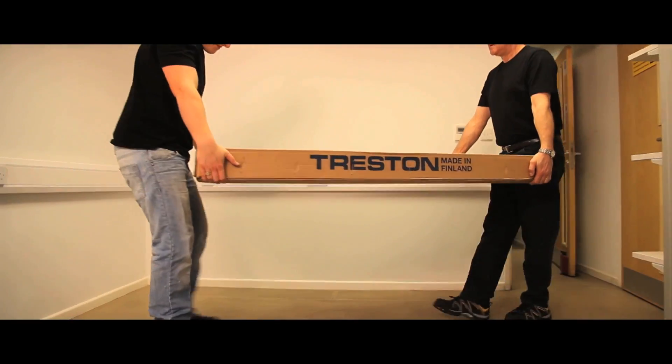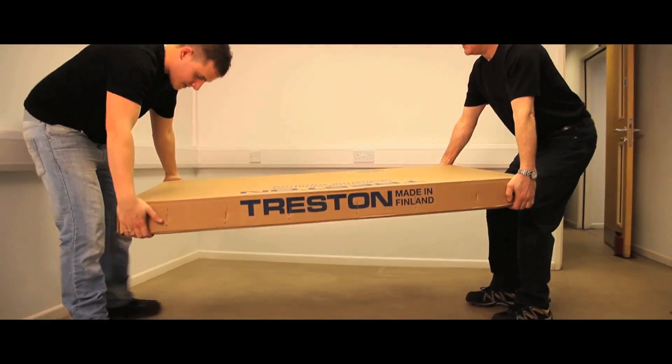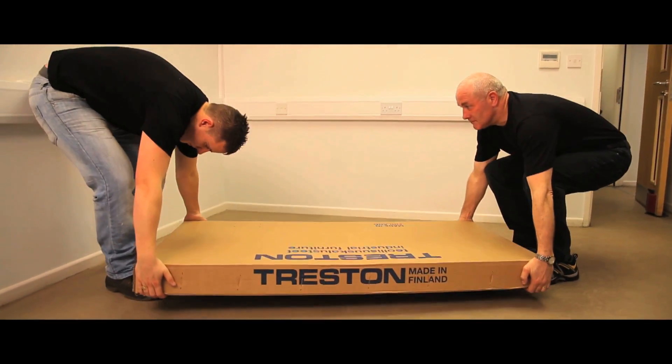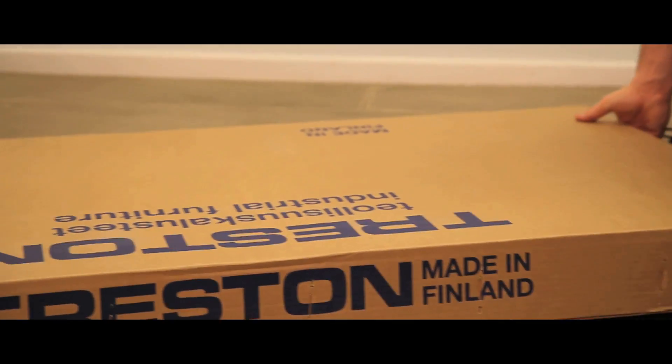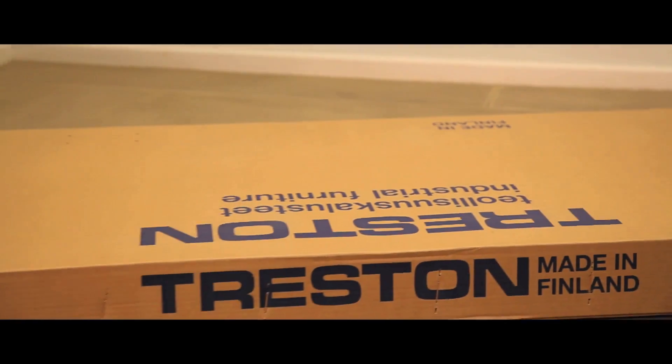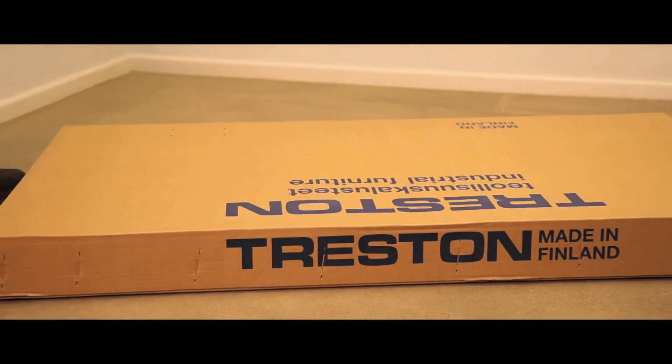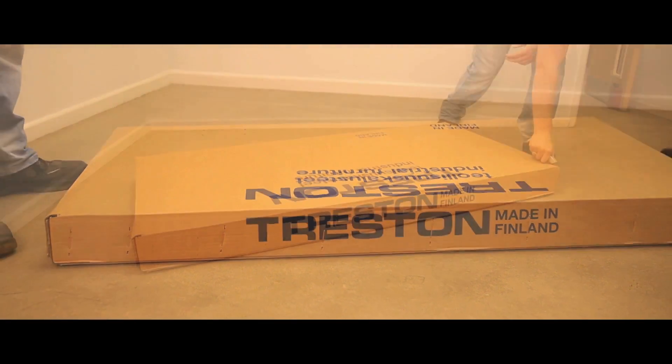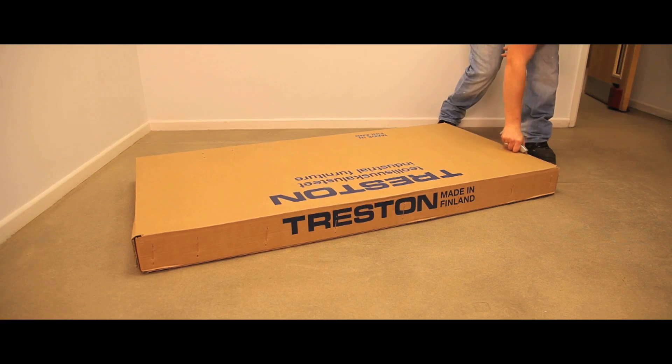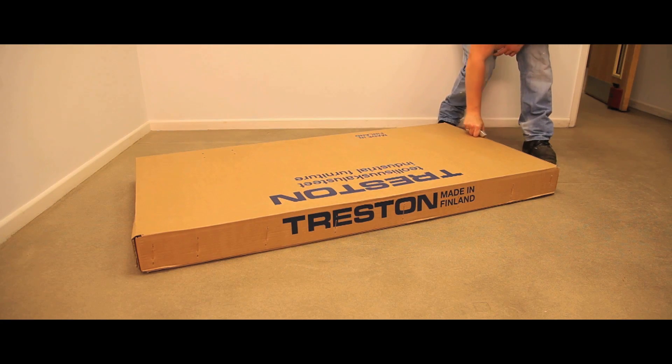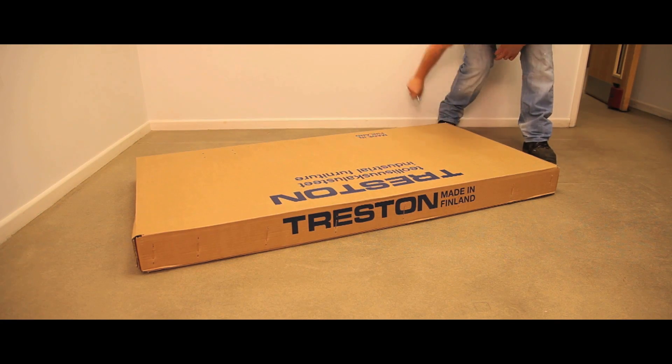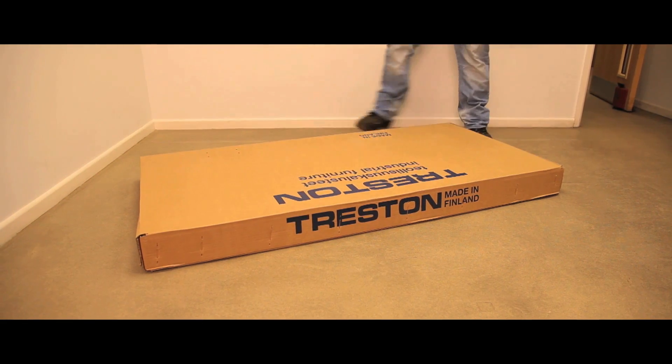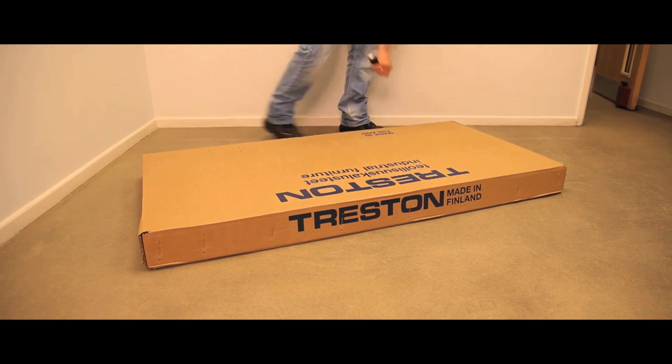All TPH benches come securely packed in individual cardboard cartons and full assembly instructions are included. It is recommended that two people carry out bench assembly.